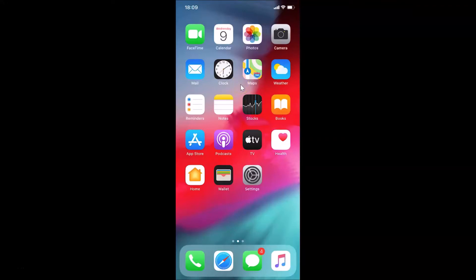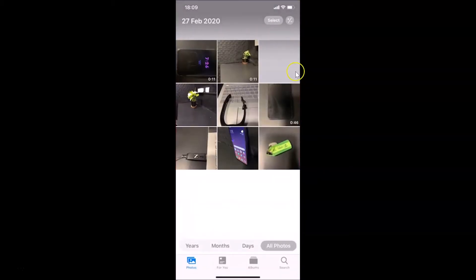Hi guys, in this tutorial I'm going to show you how to check details of an image on iPhone. This is my iPhone device, so let's start. First of all, you have to open your Photos app, and after that you have to go to the image for which you want to check out the details.